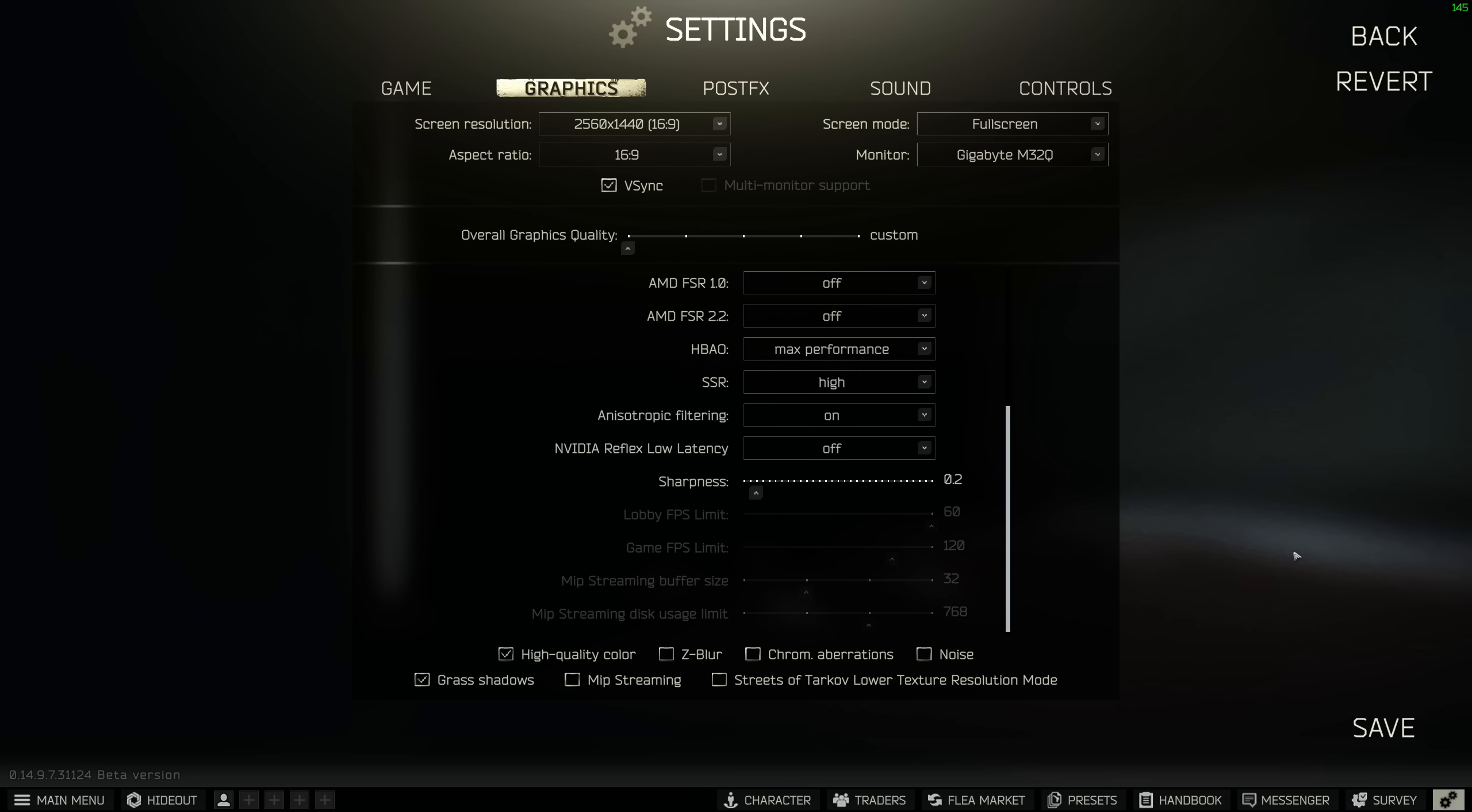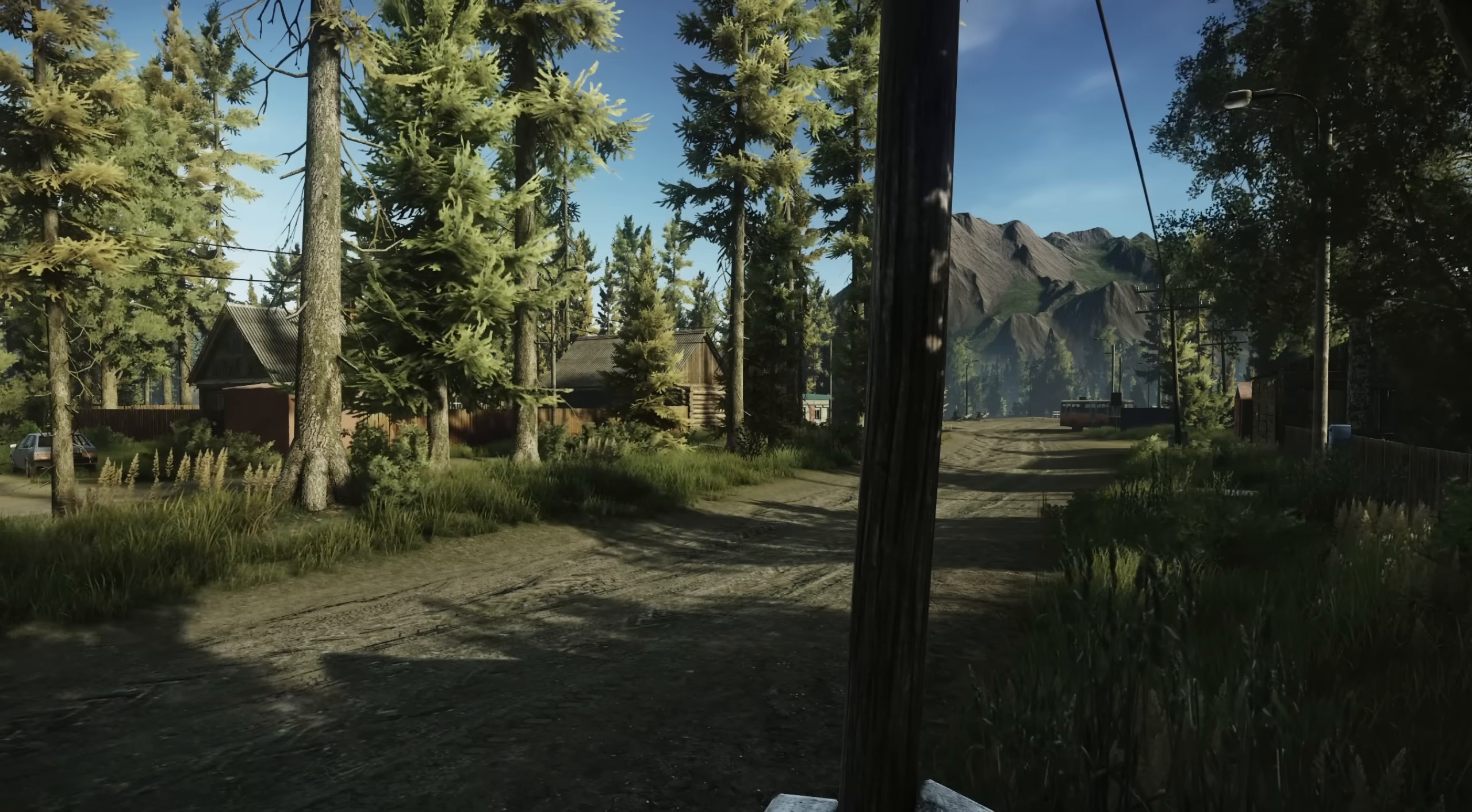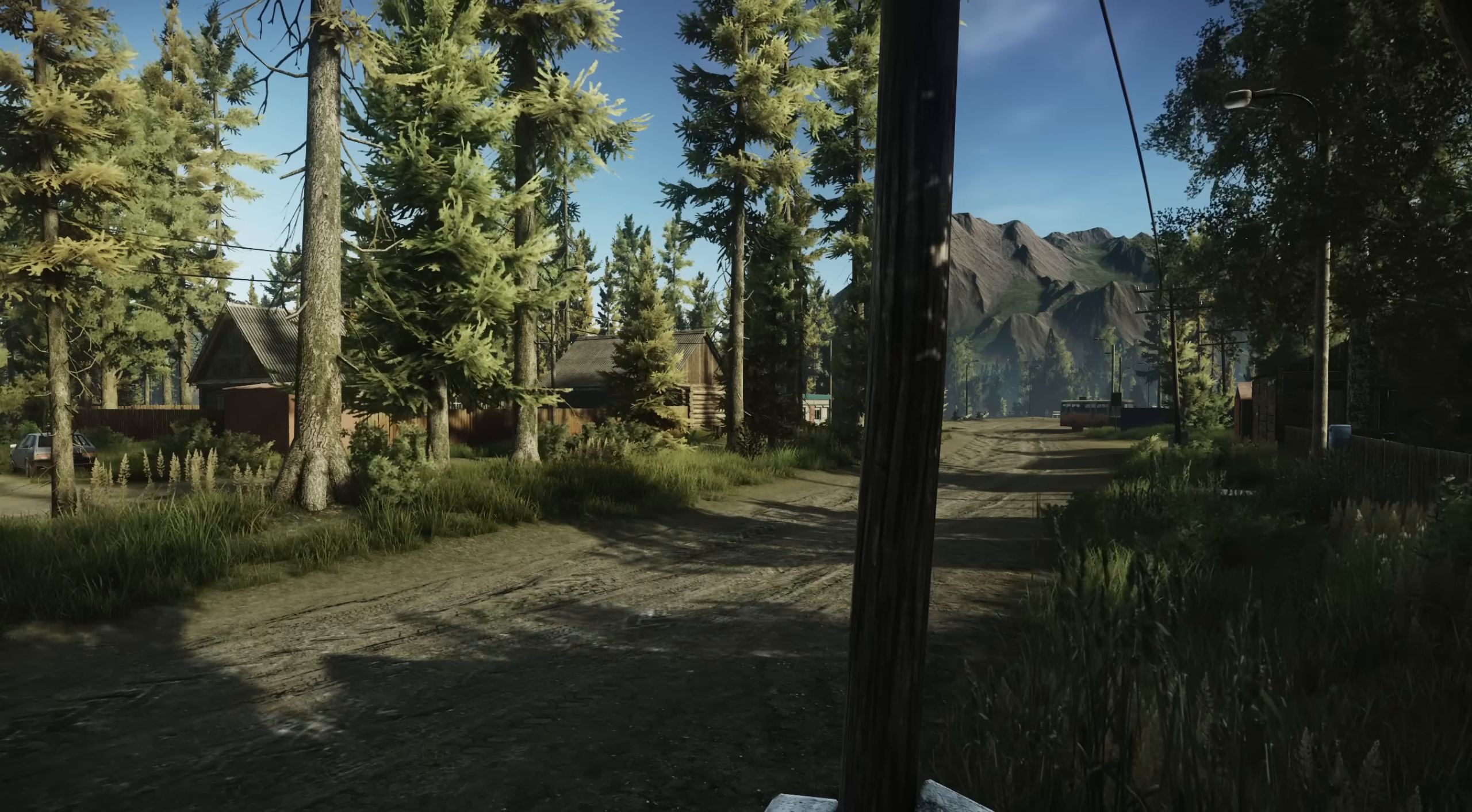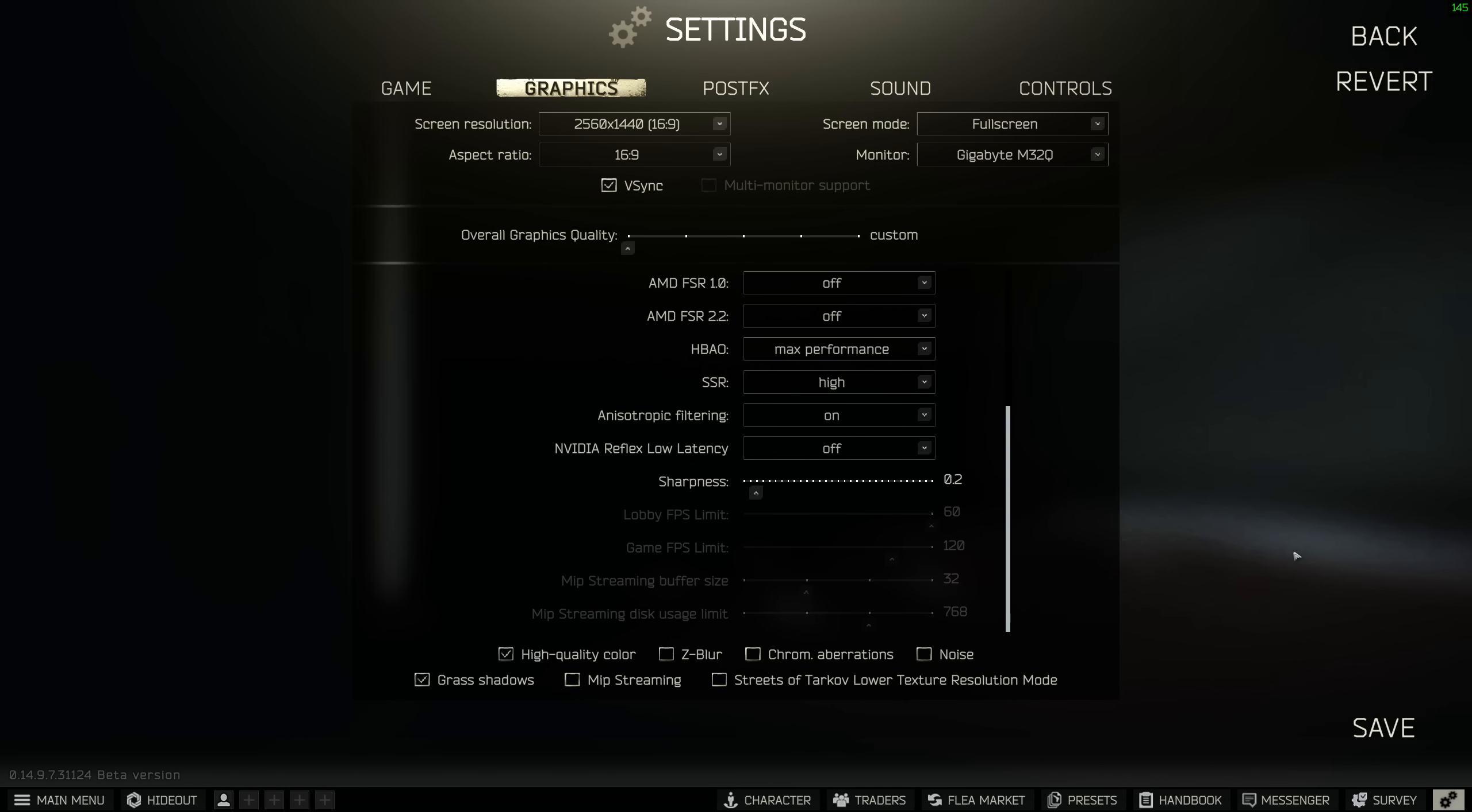At the bottom, I highly recommend checking high quality color for a nice look to the game at a marginal resource cost. Grass shadows look fantastic too if your PC can handle it. The rest of these settings should be kept off as they seem to have a noticeable impact on performance while offering little in return. As an honorable mention, Z Blur gives you a nice depth of field effect on your PMC's weapon at a small hit to FPS, but I turned this off to get a little FPS boost.